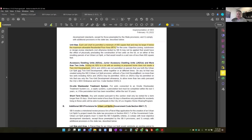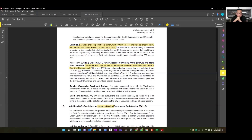The city has taken a different direction on accessory dwelling units because they already have an ADU ordinance in place. First, they clarify that adding an ADU to a lot with an existing or proposed home does not create a two-unit development — they won't count that as a dwelling unit. However, ADUs and junior ADUs are not permitted on parcels that use both the urban lot split and the two-unit development, either together or at different times.